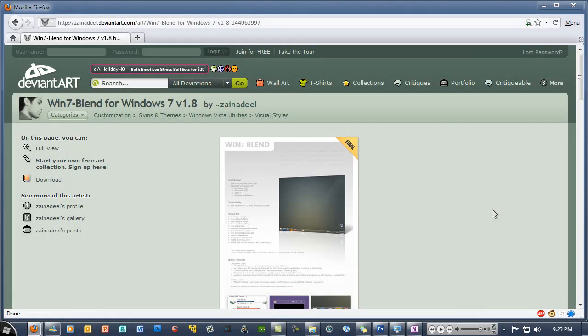Hello YouTube, and in this video I'll be answering another subscriber question, which is what Windows 7 theme. It's actually called Windows 7 or Win7-Blend for Windows 7, version 1.8, and it's by Zayn Adil.